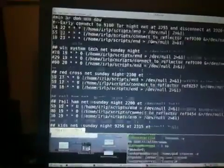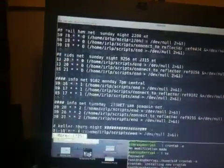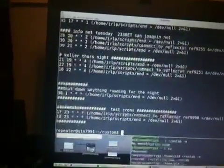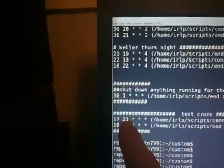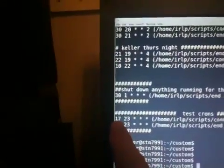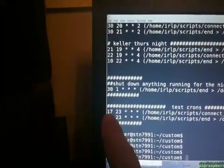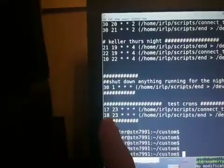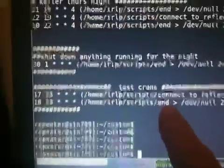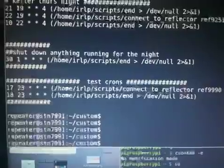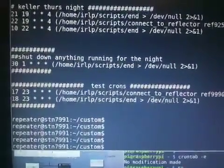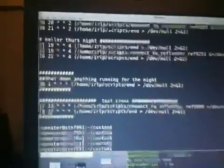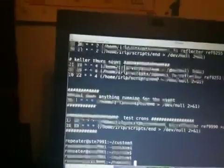I have quite a few cron statements in mine, but I've set up a test here that will let us connect to the reflector 9990, which you might recognize as the echo reflector, so you can hear yourself. It's going to happen at 11:17, coming up here pretty quick, and then it will last for a minute. And then at 11:18, the end command is executed. About 15 seconds or so and that command is going to be executed.